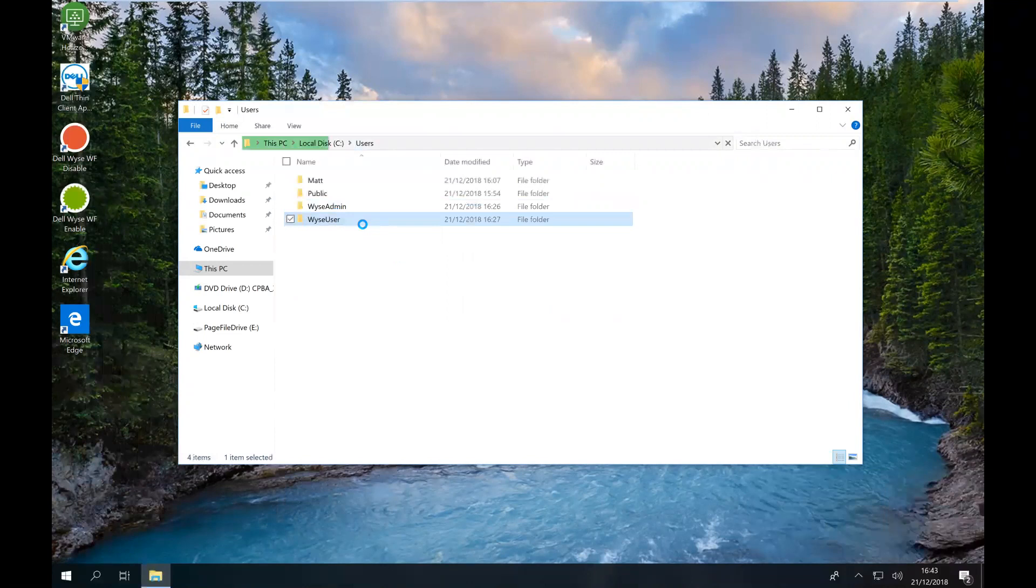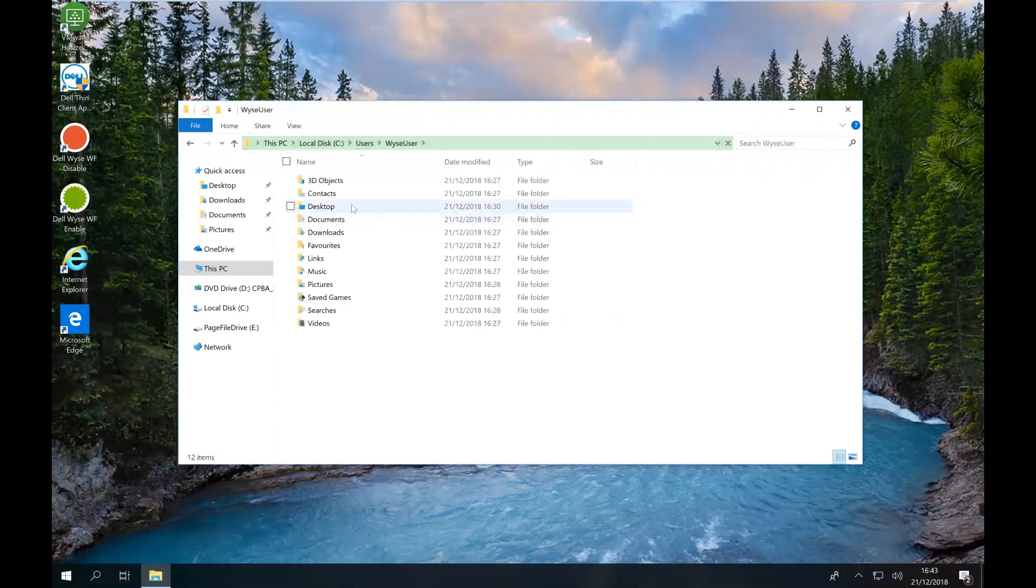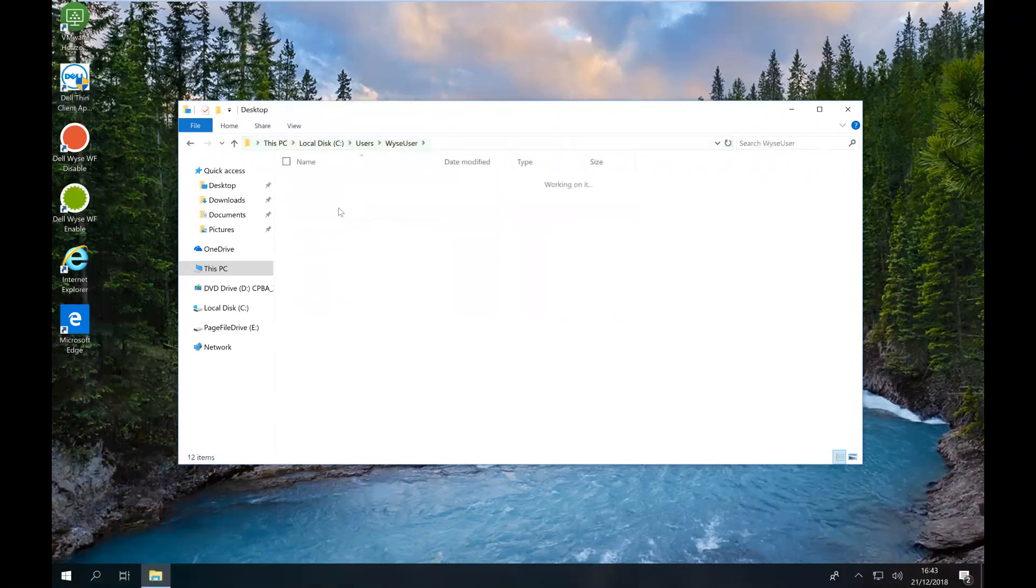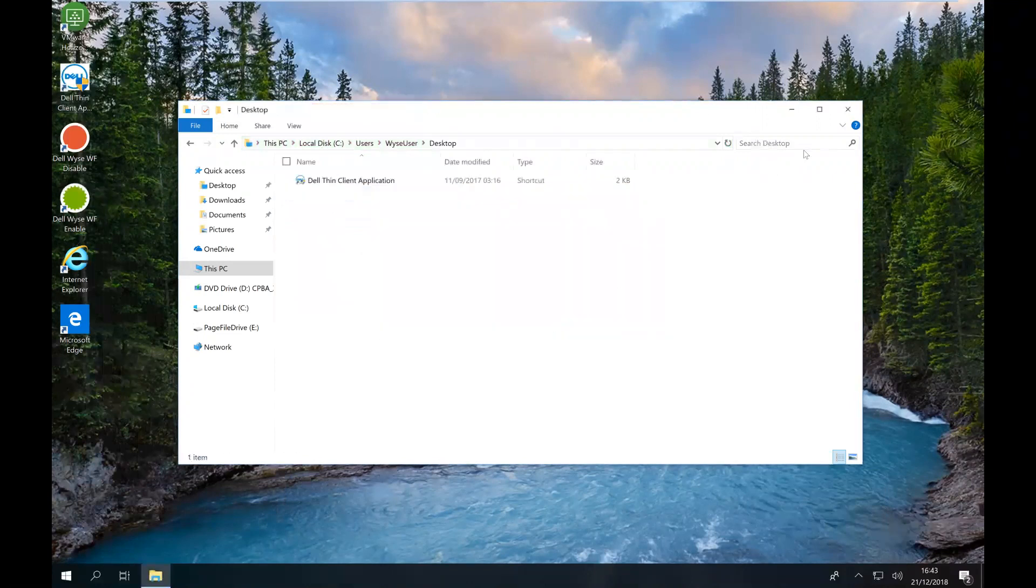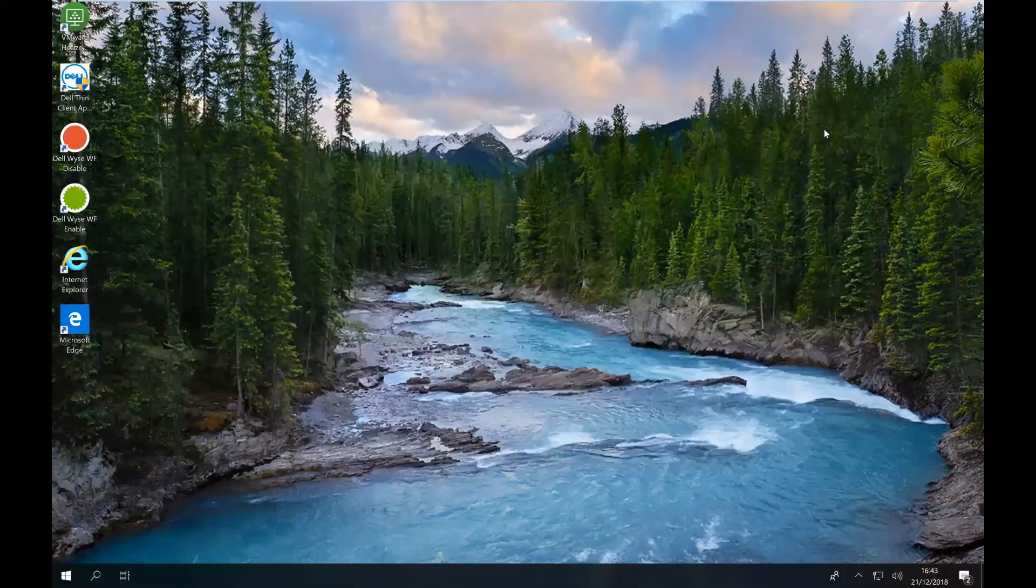I'm going to go to the desktop shortcuts. So if we go to desktop, you can see Internet Explorer there. So I'm going to remove that as well. Close that.